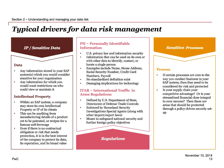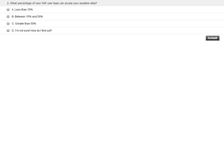The second CPE question: What percentage of your SAP user base can access your sensitive data? A — less than 15%. B — between 15% and 50%. C — greater than 50%. D — I'm not sure, how do I find out? A question from the chat: is there a gold standard configuration of the SAP application, related database, operating system, and server configuration? SAP is one of those things you can configure in so many different ways — both within the application and the databases and operating systems you run it on. There's no single gold standard.